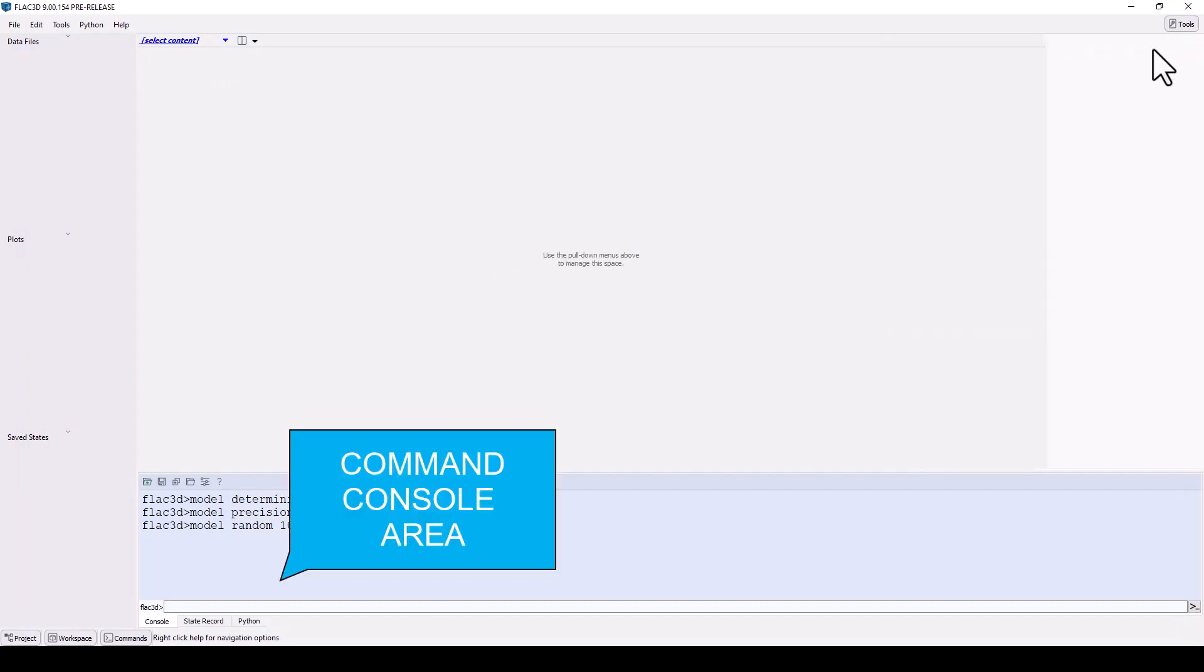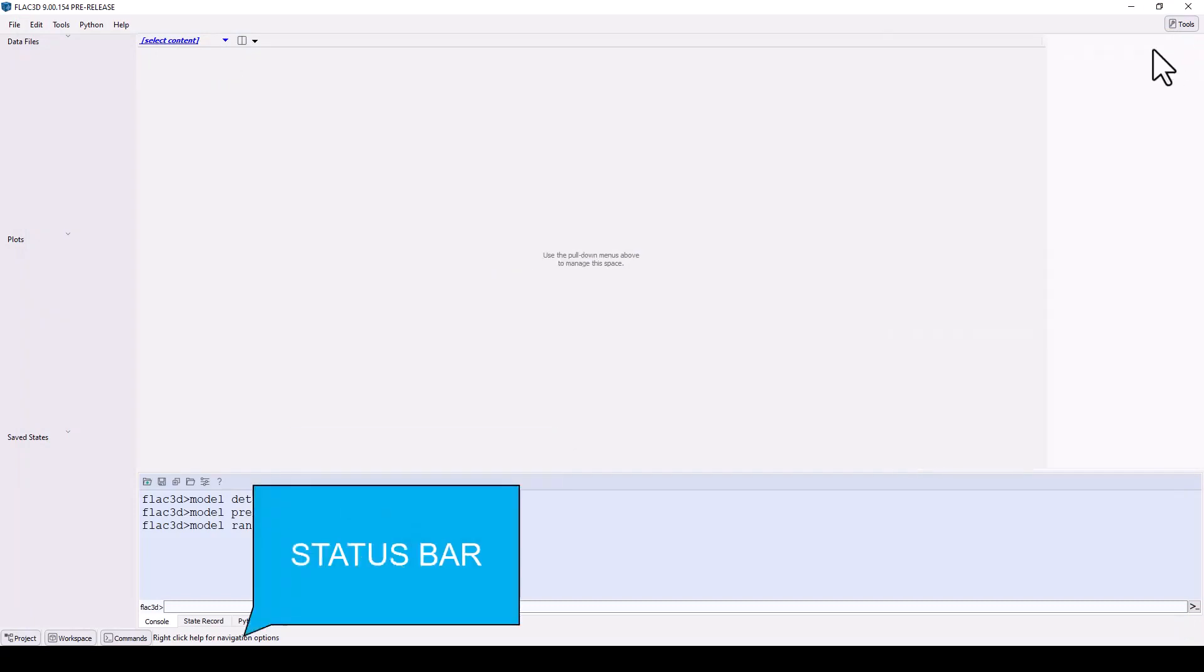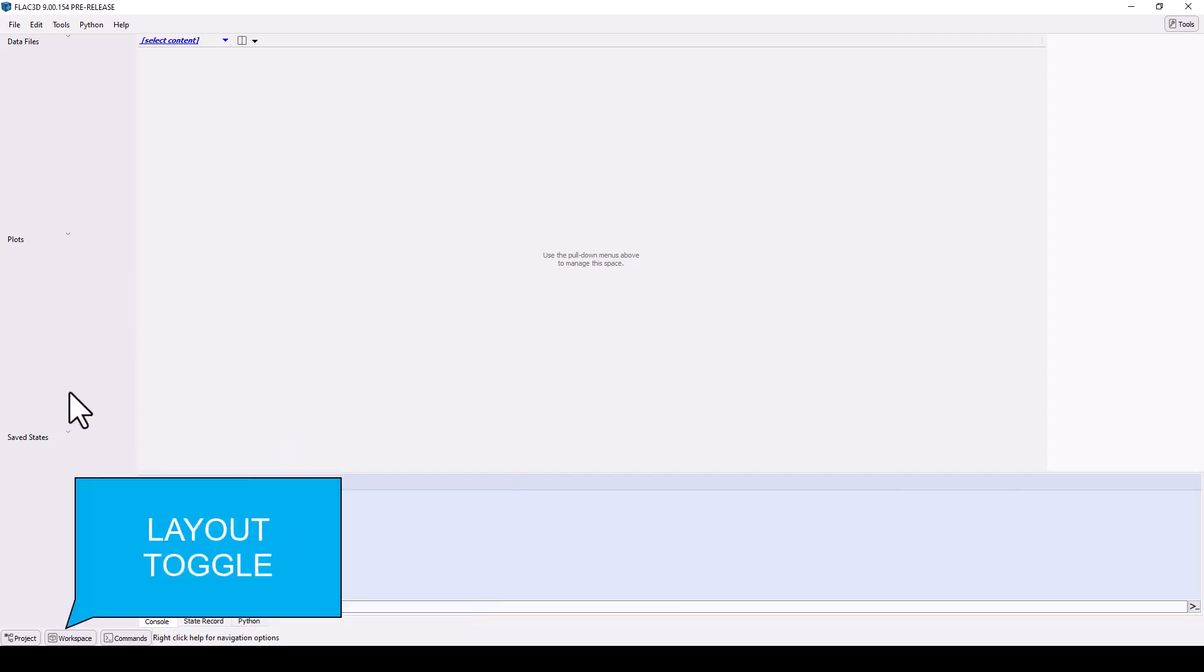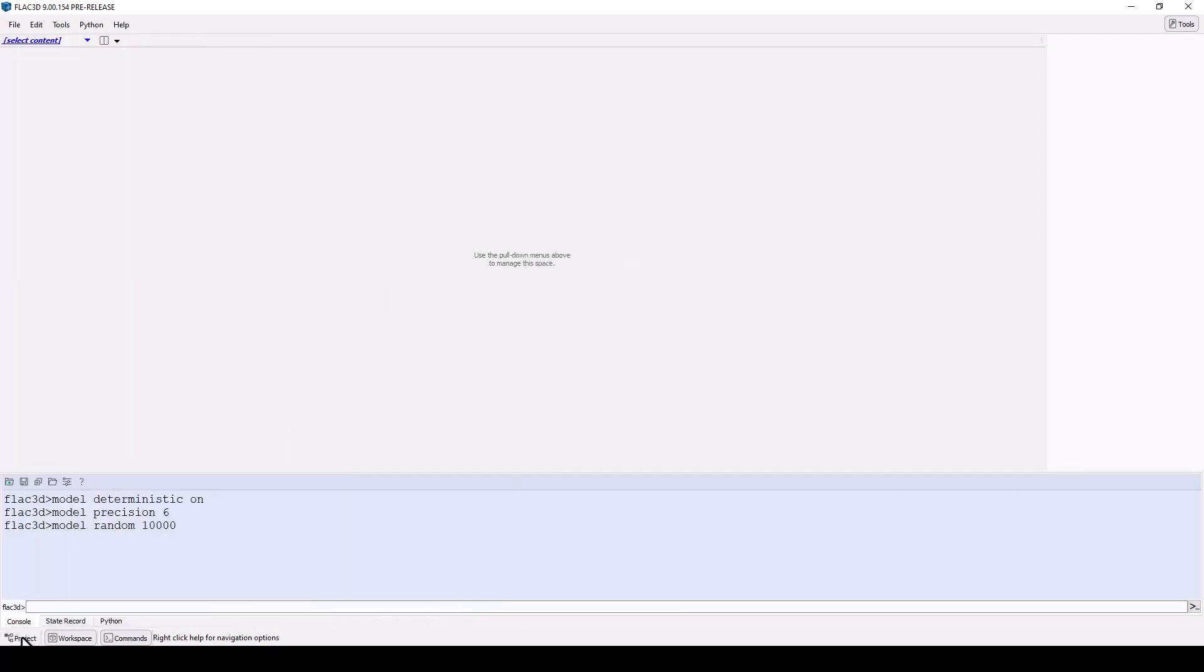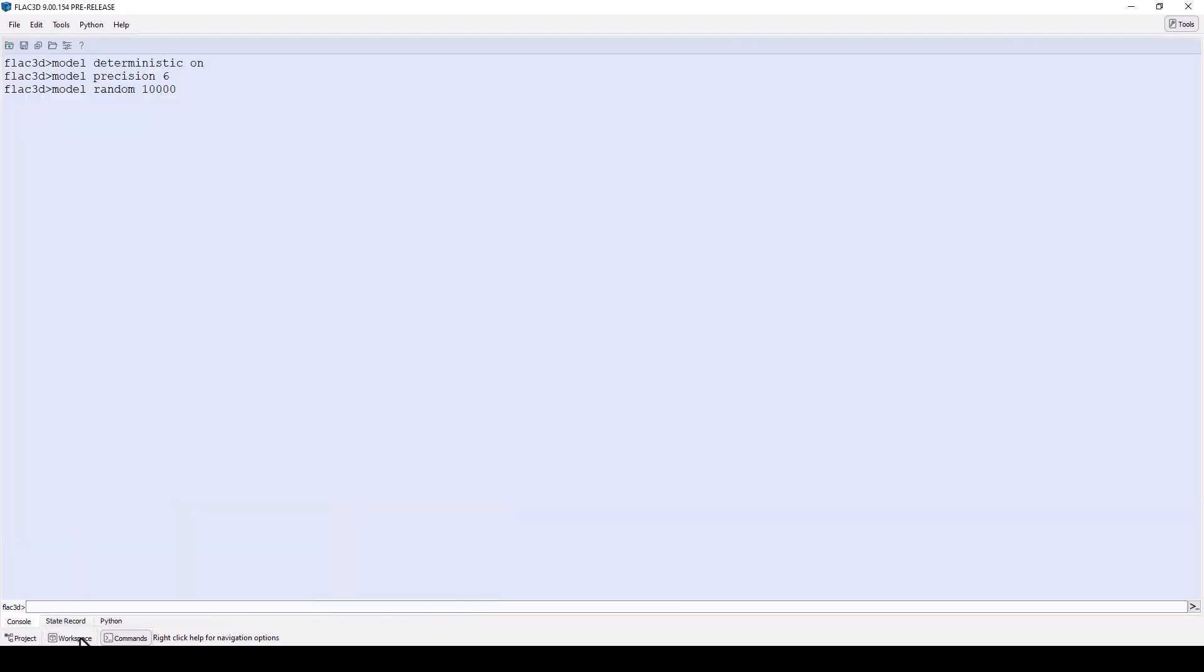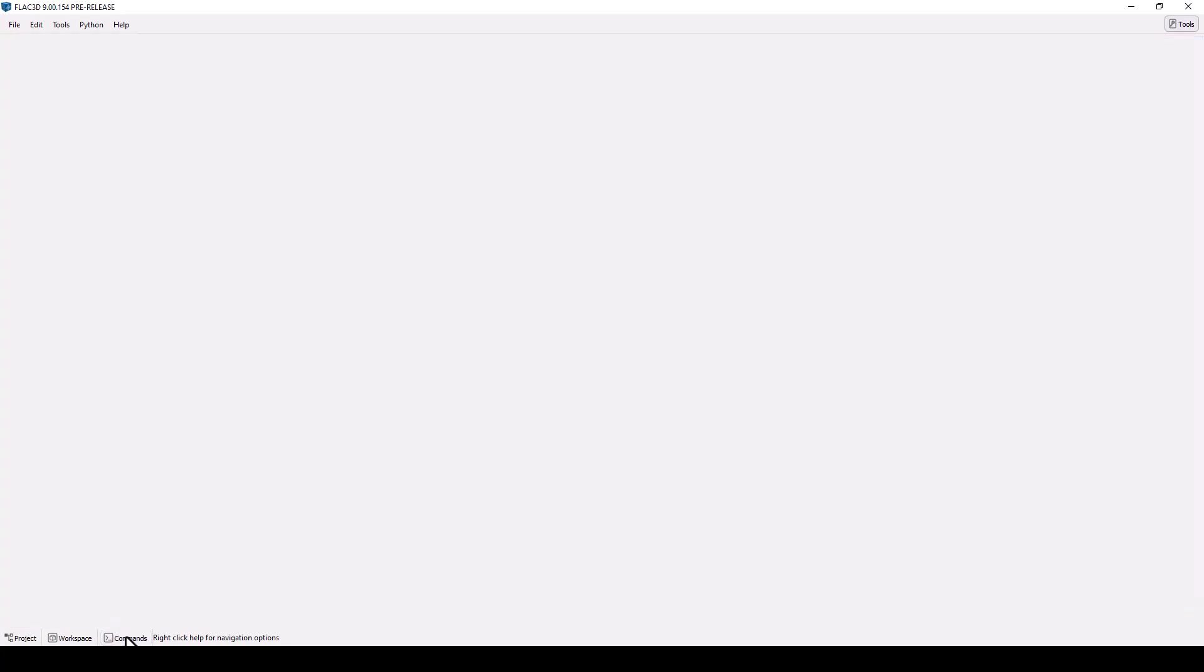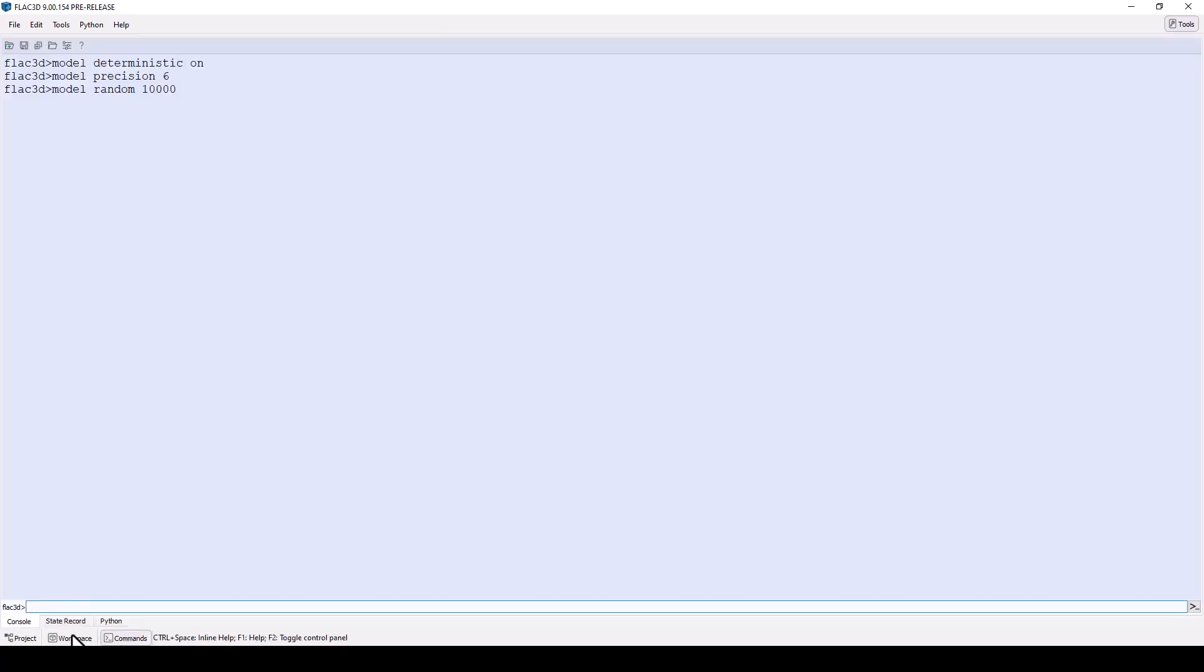The command area, the status bar, and the layout toggles let you hide or show parts of the program which are otherwise fixed in place.